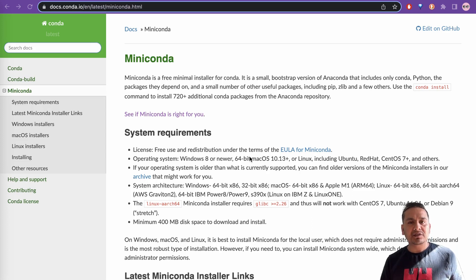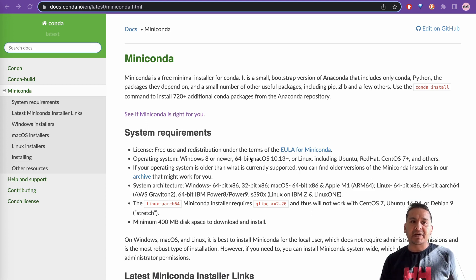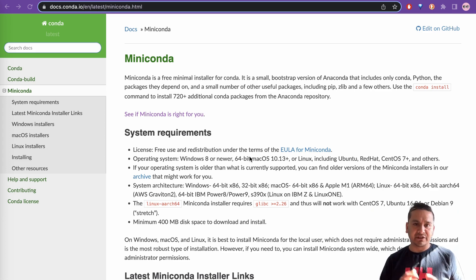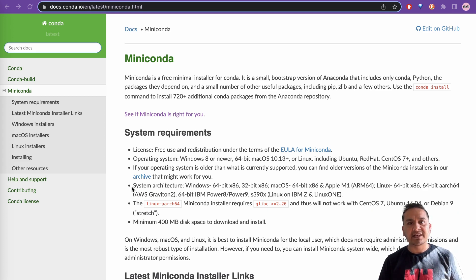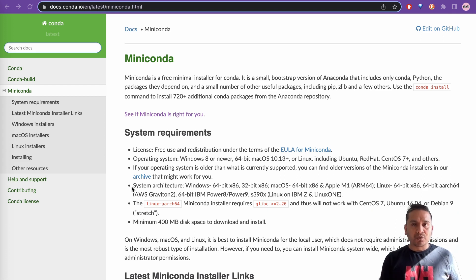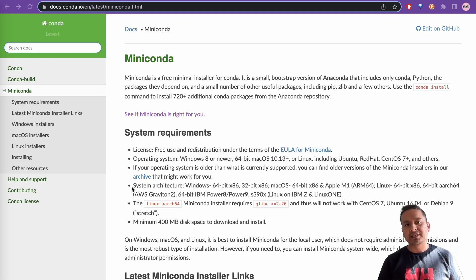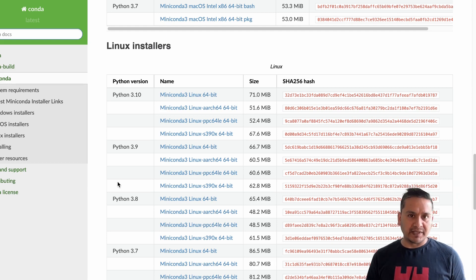Hello guys, welcome back. This is the continuation of the creating virtual environments series. In this video I will show you how you can create a conda environment. We will see how to install conda, create and activate the virtual environment, install packages, export the environment, create from it, deactivate, and also delete the environment.